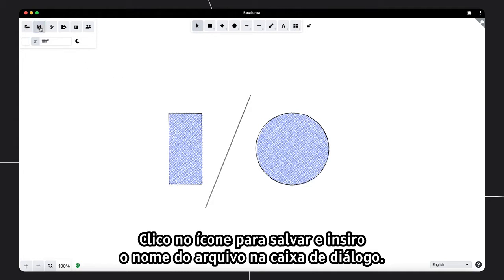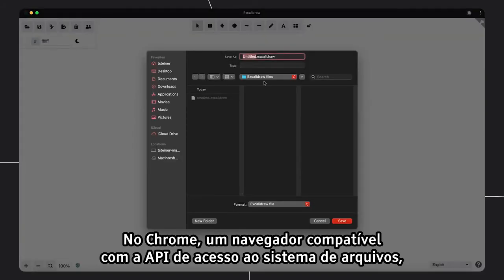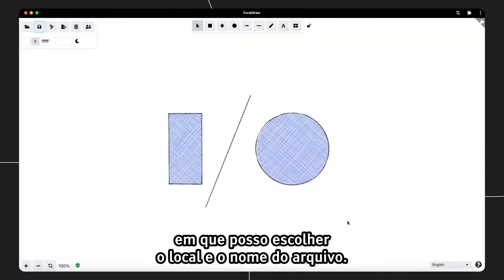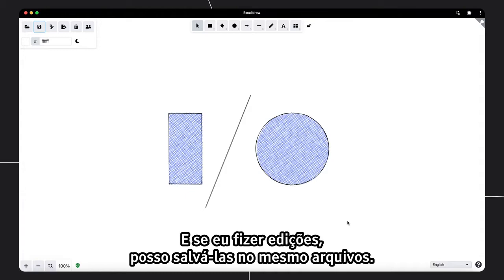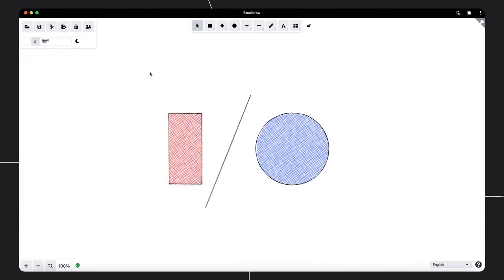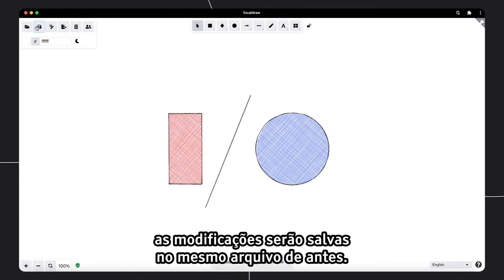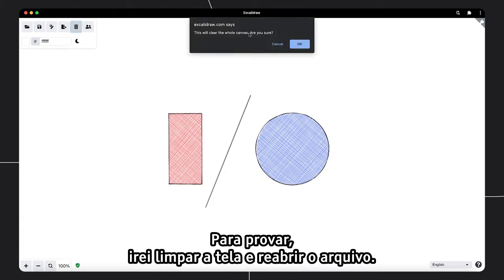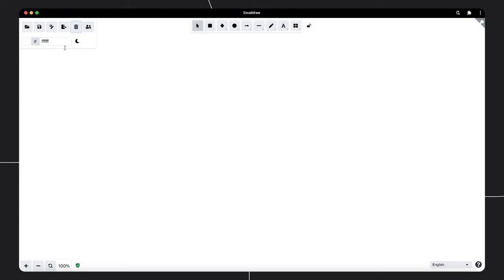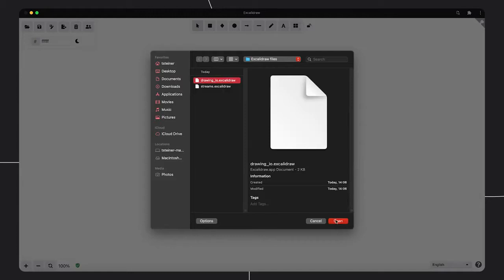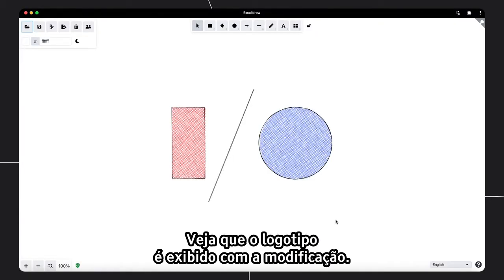So let me save it. I click the Save icon and enter a filename in the File Save dialog. In Chrome, a browser that supports the File System Access API, this is not a download but a true save operation, where I can choose the location and name of the file, and where, if I make edits, I can just save them to the same file. Let me change the logo and make the eye red. If I now click Save again, my modifications are saved to the same file as before. As a proof, let me clear the canvas and reopen the file. As you can see, the modified red-blue logo is there again.